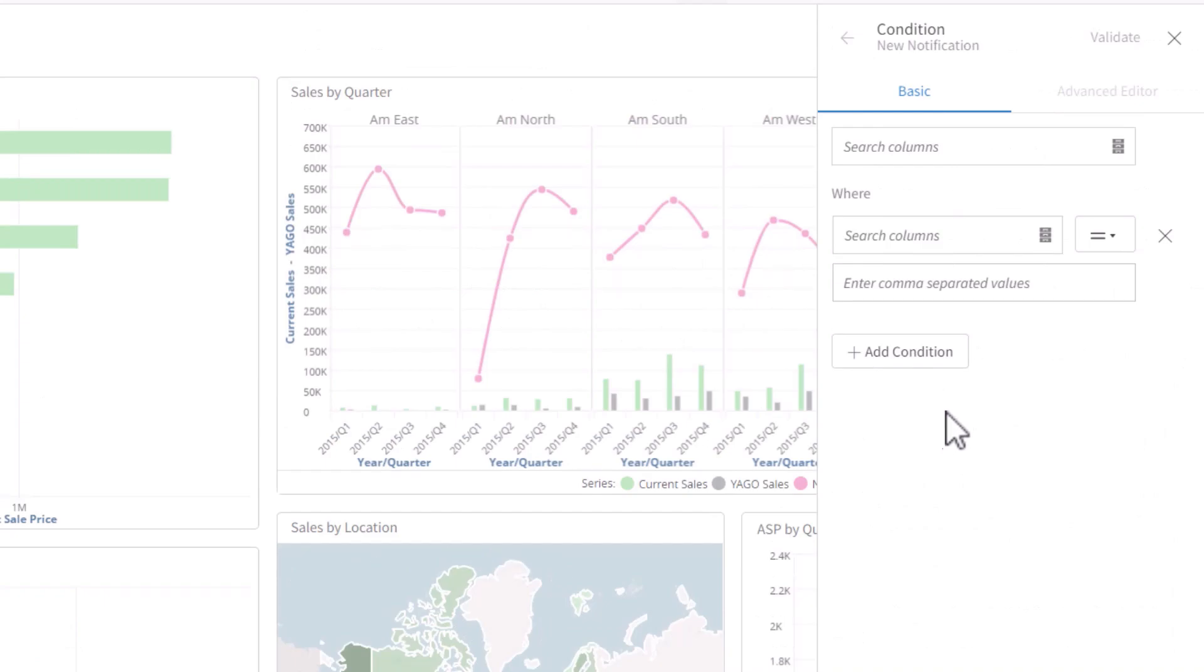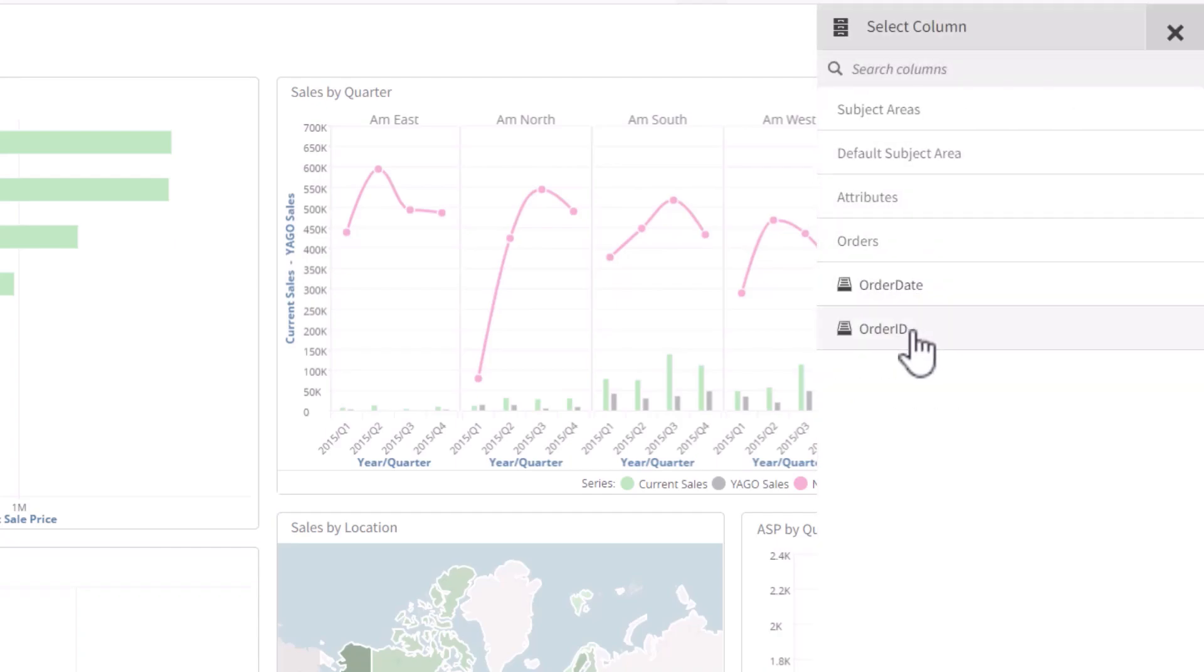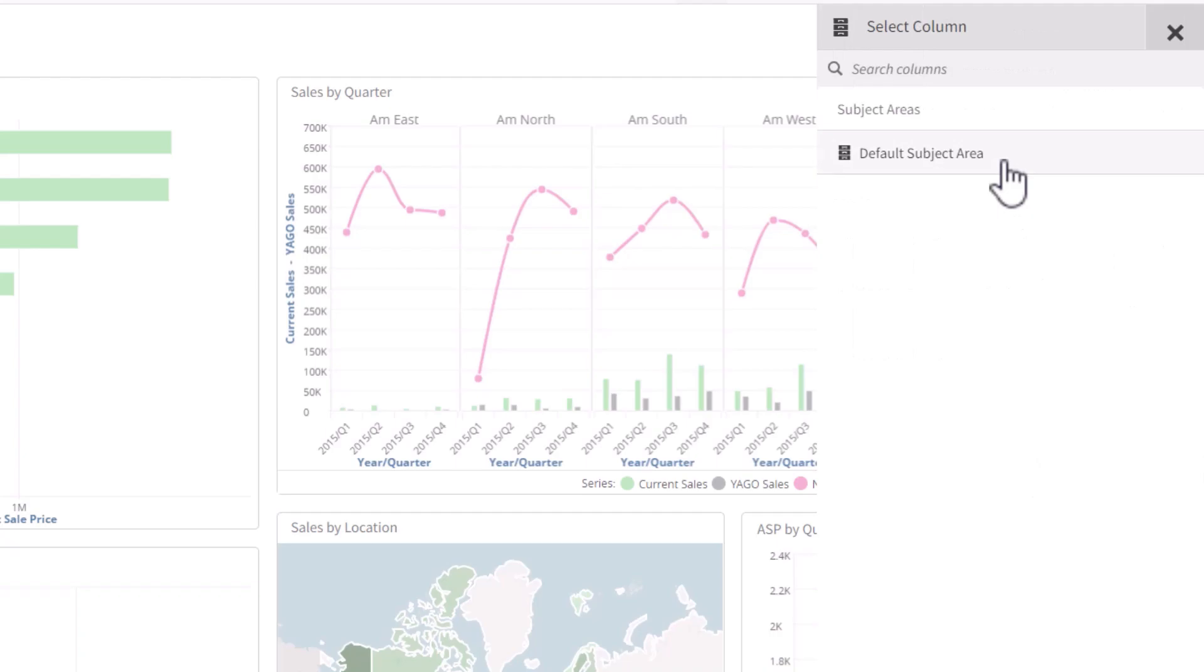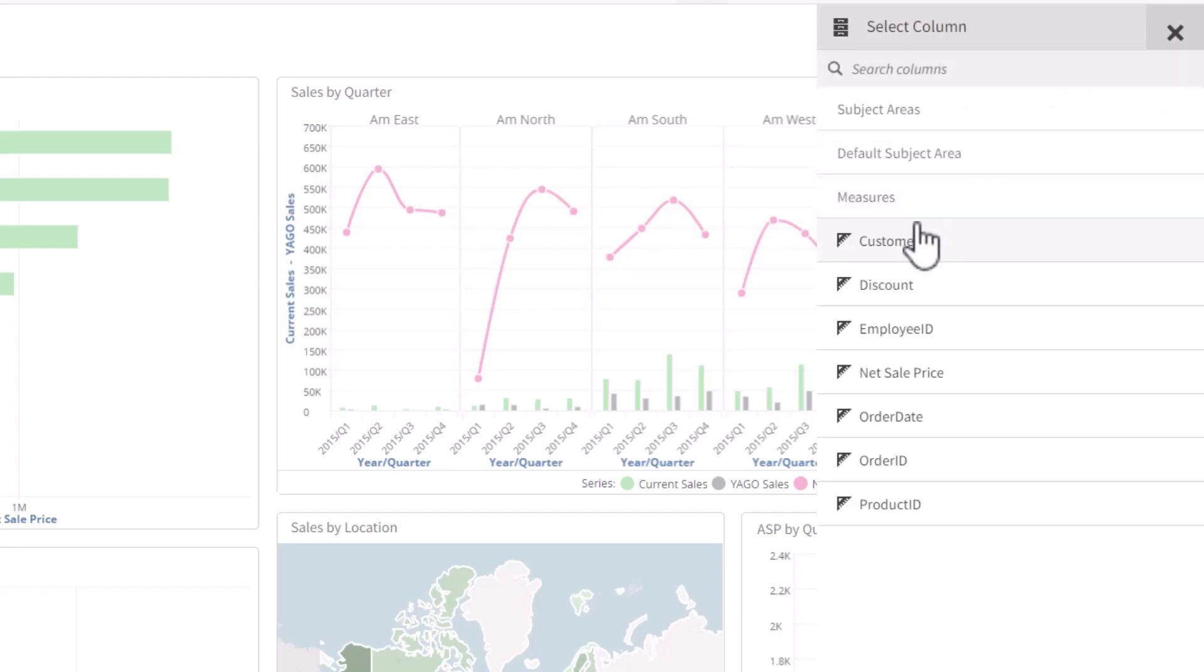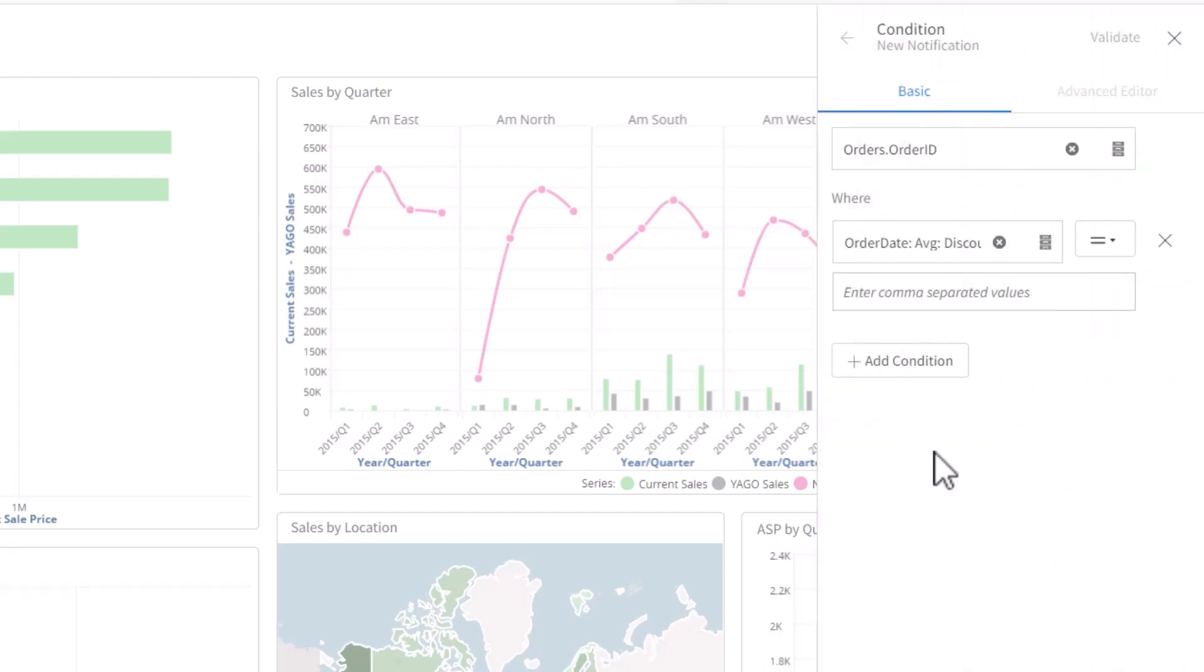When we create a condition, we'll add context first. In this case, we're going to look at order IDs, and if the average discount percentage for the order is too high. And then I'll go to the measure and find discount. I'll take it by the order date and the average. So if the average discount is higher than the number I set, we'll get a notification.